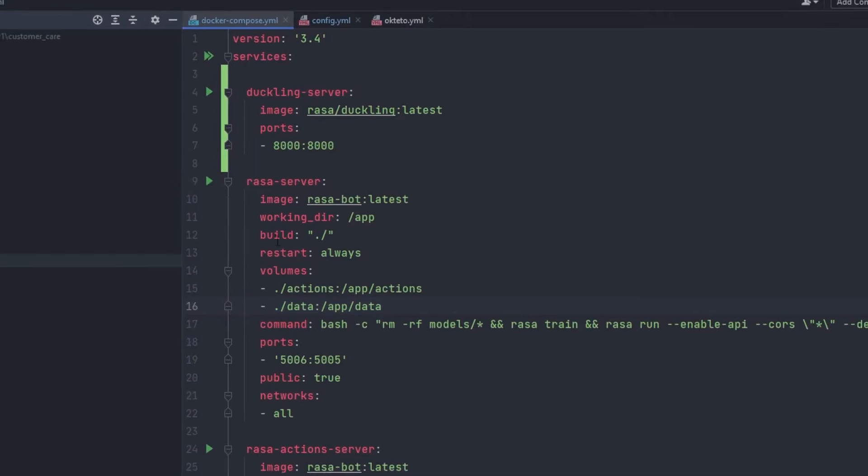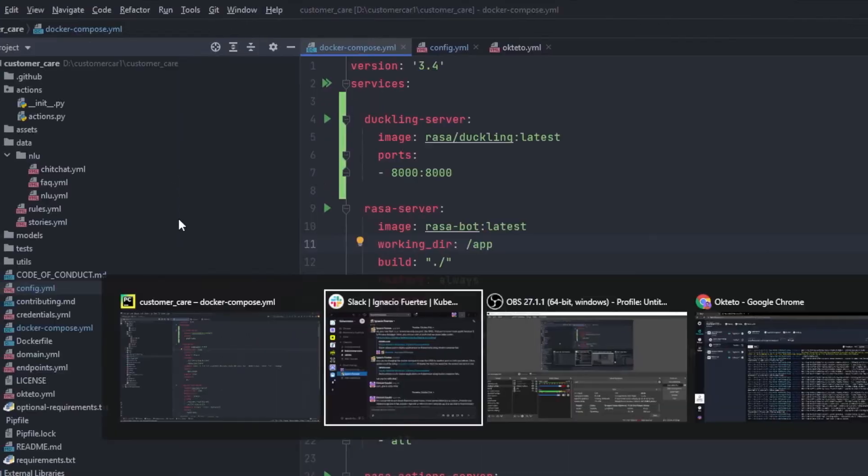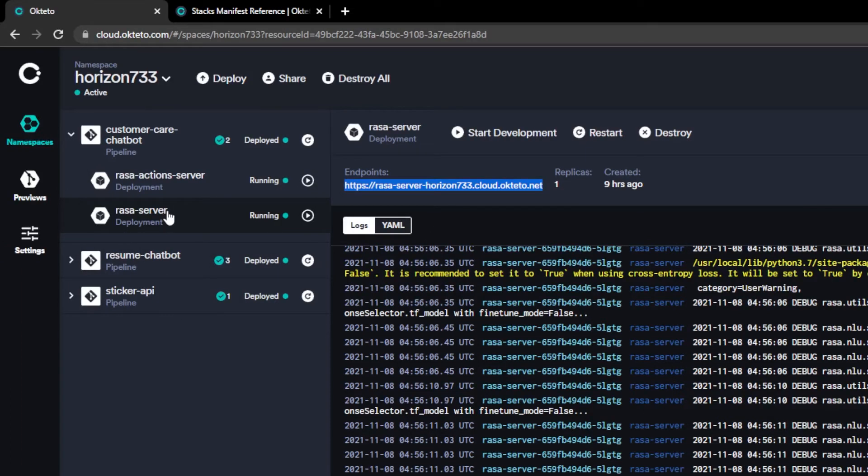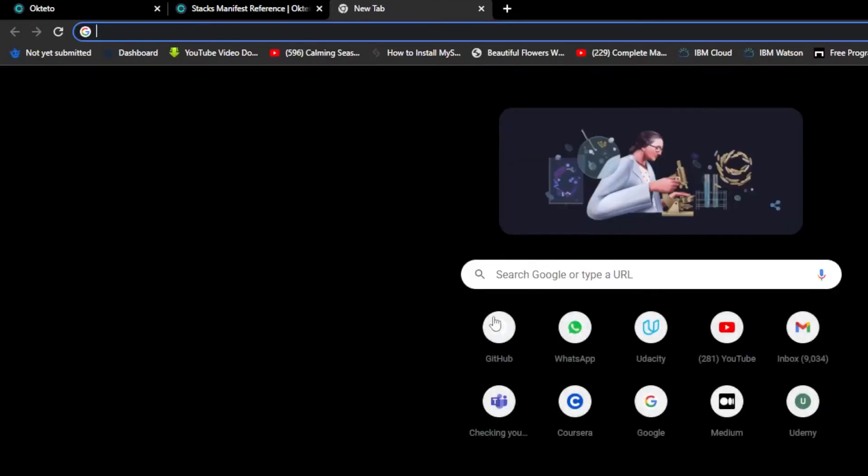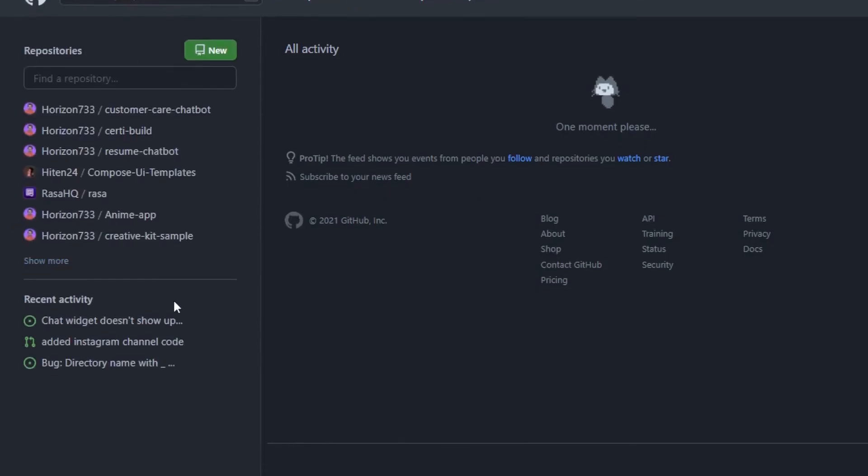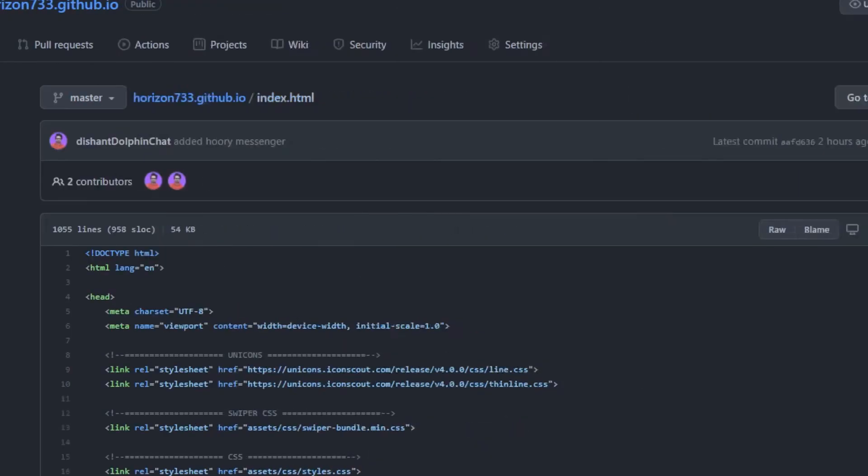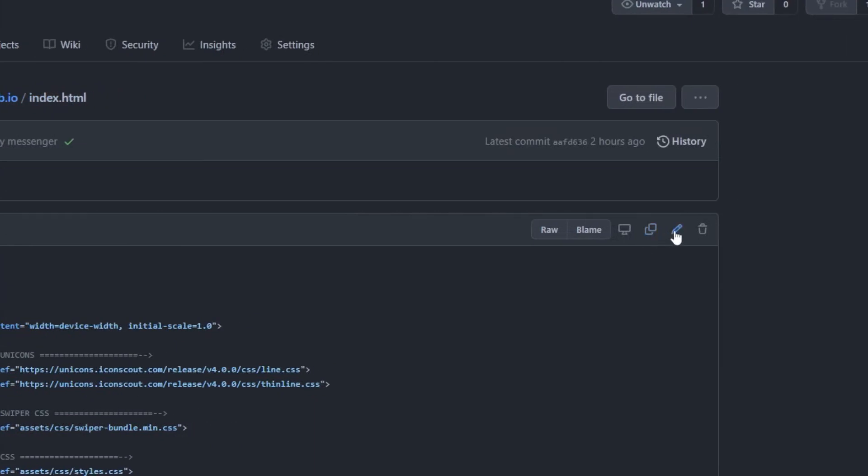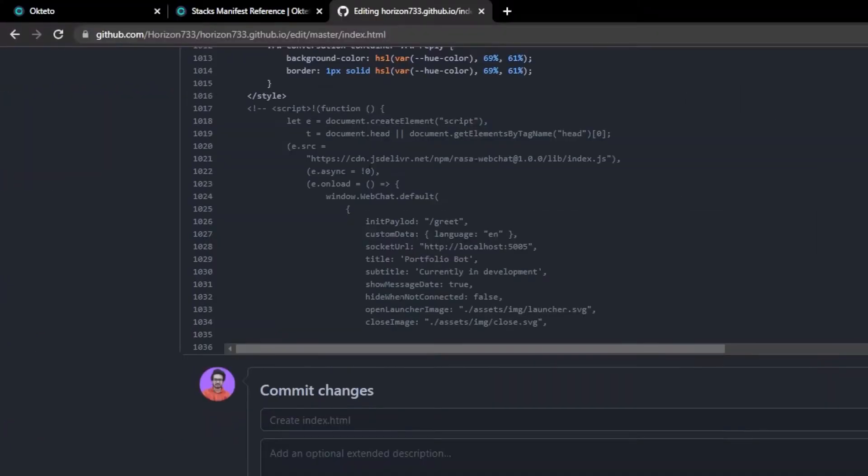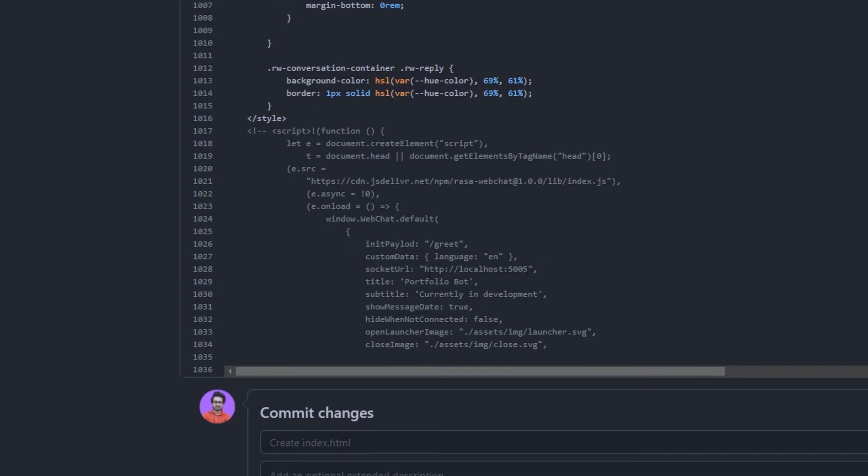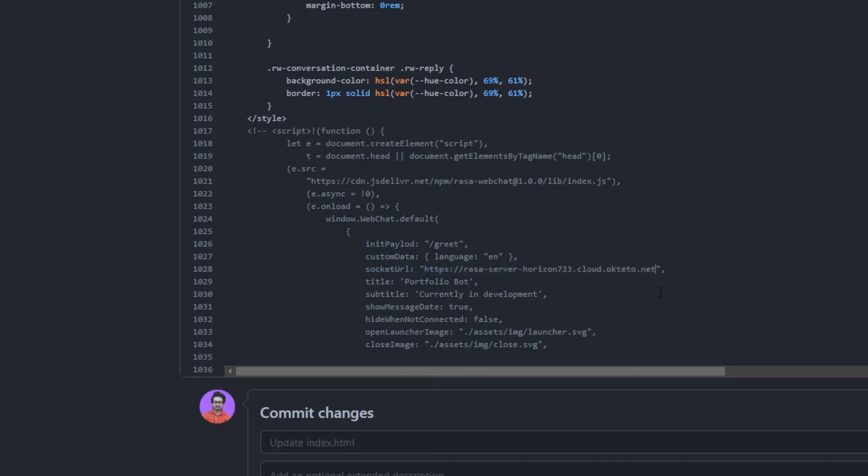what you have to do is just a simple thing for using your Rasa server. So if I copy it from here and then if I go to my GitHub where my website is, there inside the index.html and edit it right here.